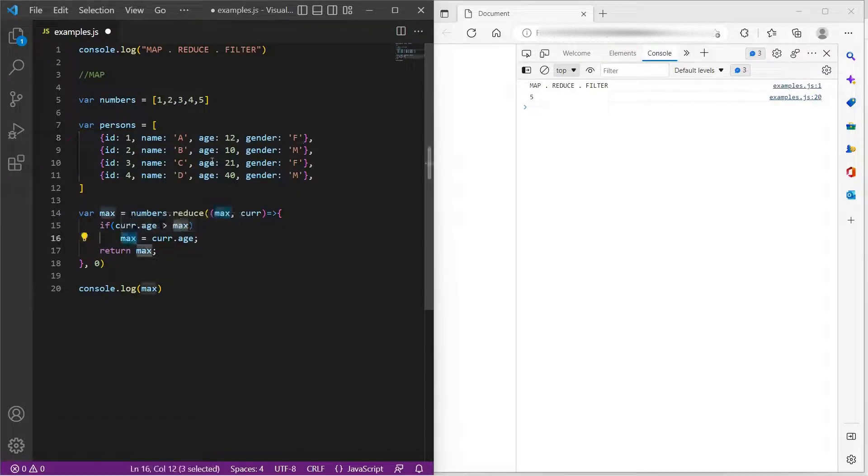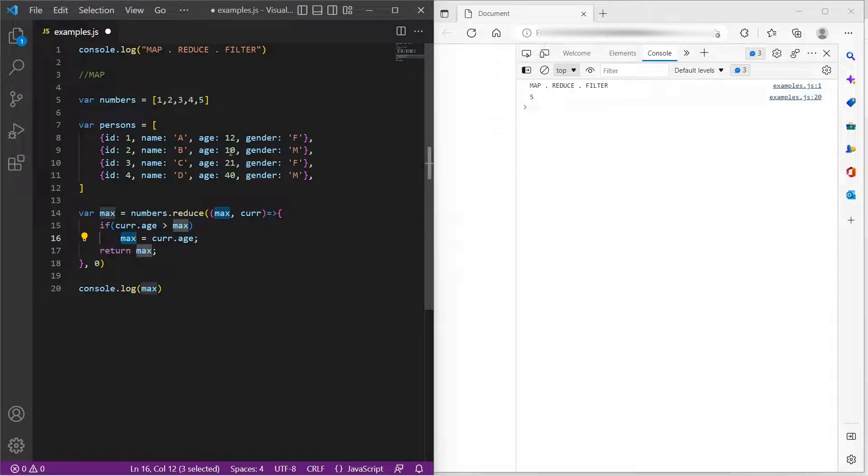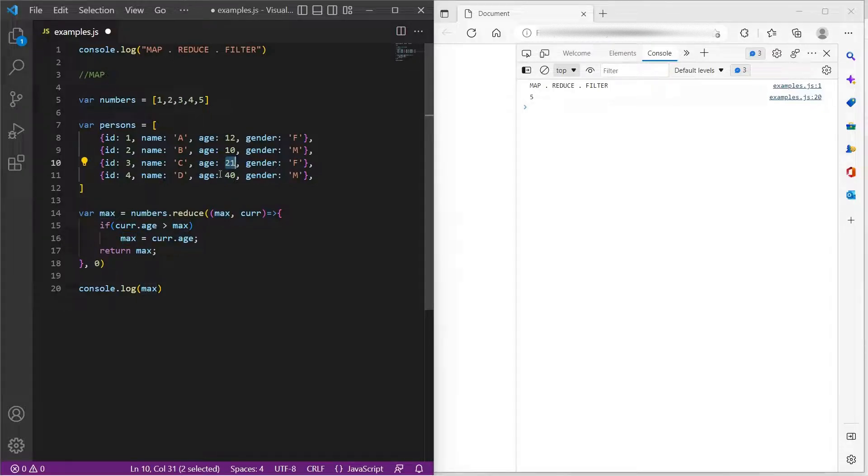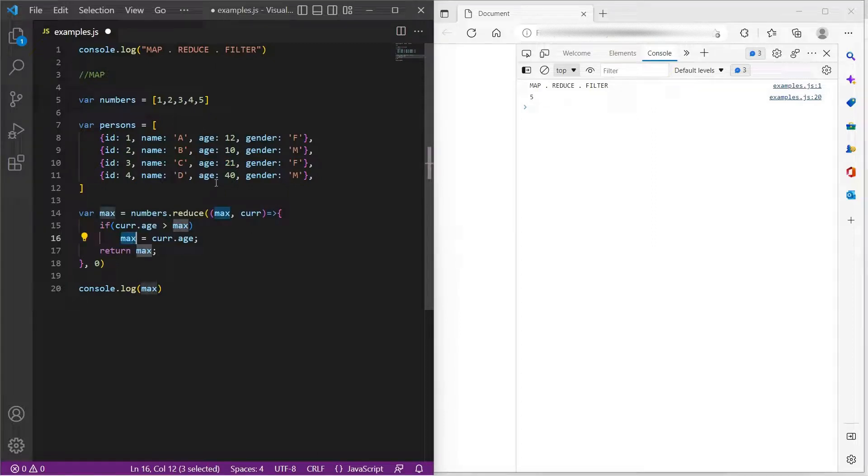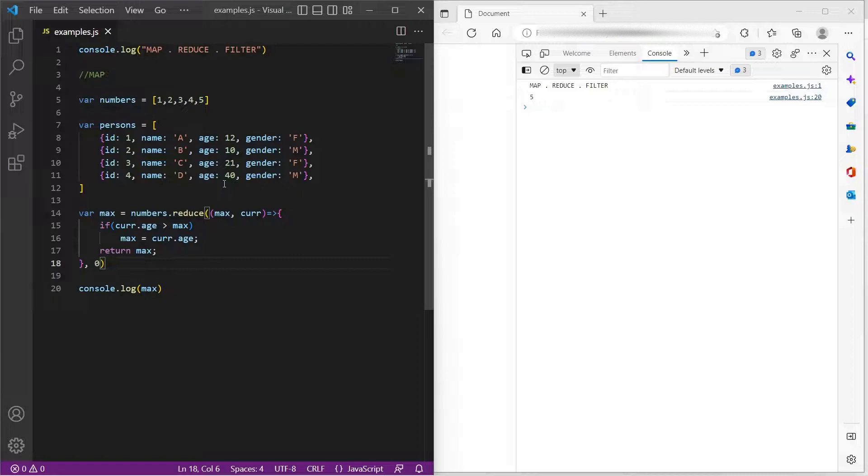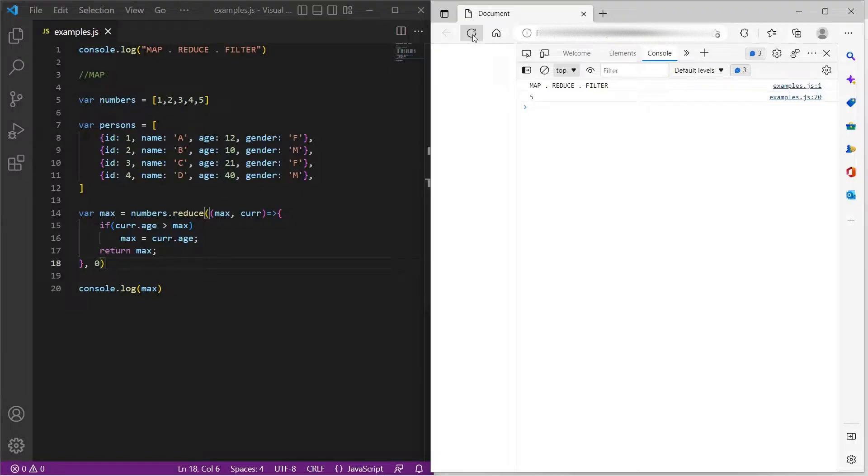In the second iteration, 10 is less than 12. So the max would still be 12. And third iteration, 21 is greater than 12. So max will be updated with 21. In the fourth iteration, 40 is greater than 21. So final max value should be 40. So let's save this and refresh.